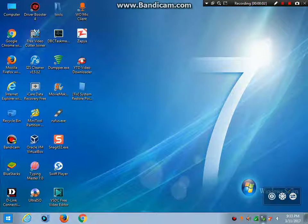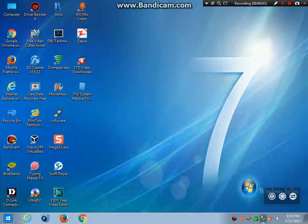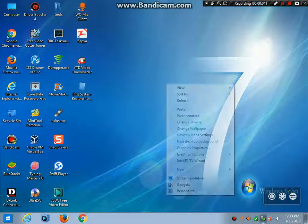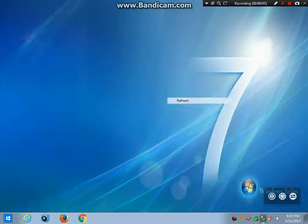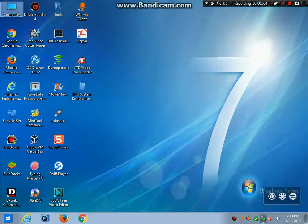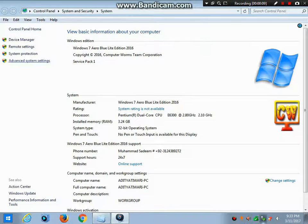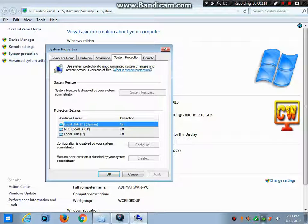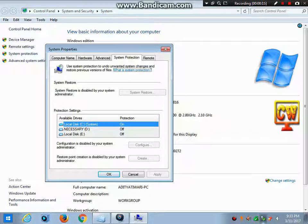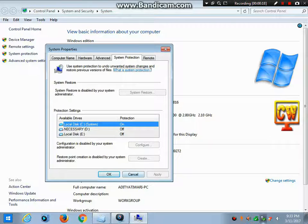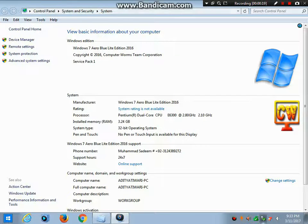In this video, we will show you that if you face an error like this: you can't create system protection and it is disabled by your system administrator, you have to do the following steps.